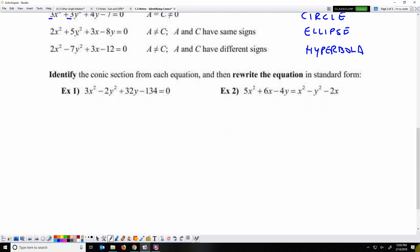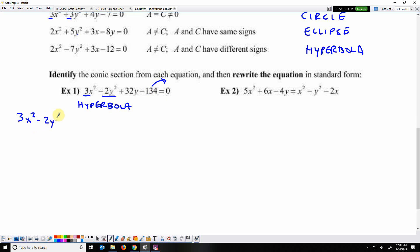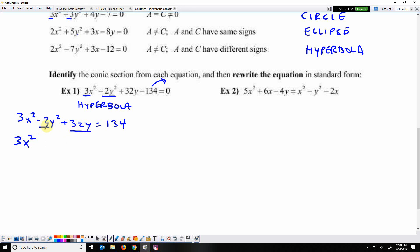Now identify the conic section and rewrite it in standard form. We have both squared terms with opposite signs — that makes it a hyperbola. To write it in standard form, first move the constant 134 to the other side: 3x² − 2y² + 32y = 134. Next, arrange x's and y's near each other — that's already the case. I'll factor a negative 2 out of the y² and y terms.